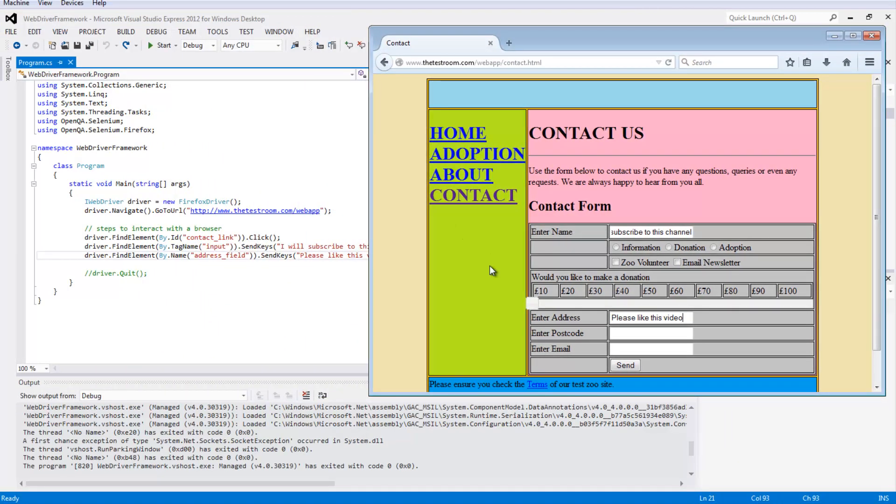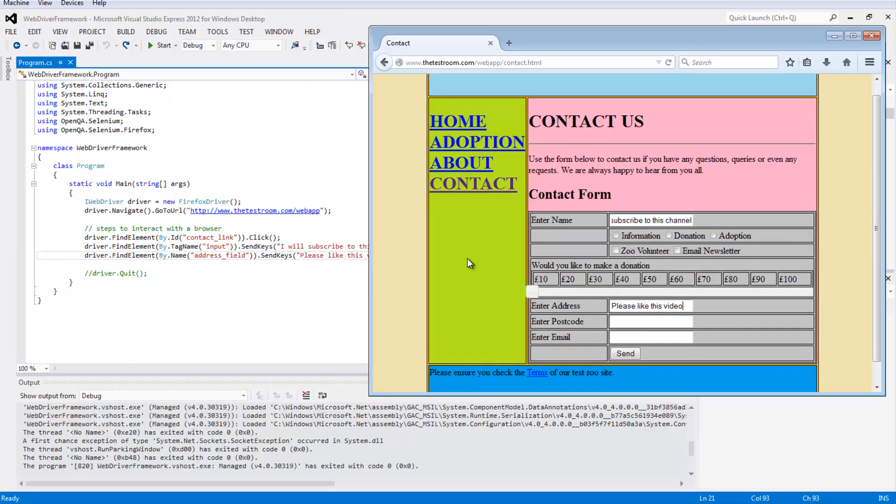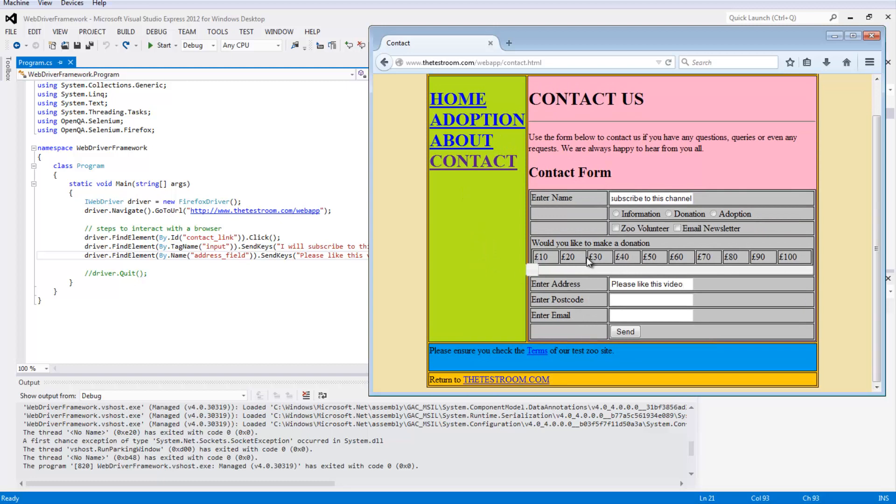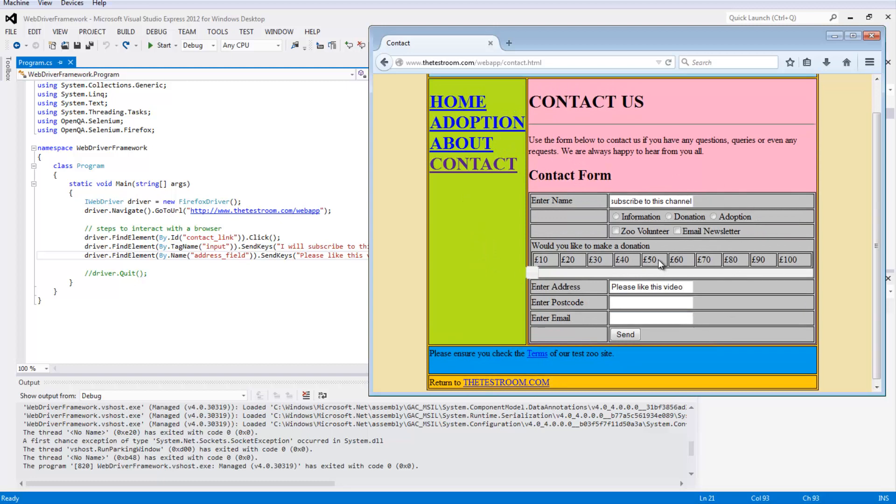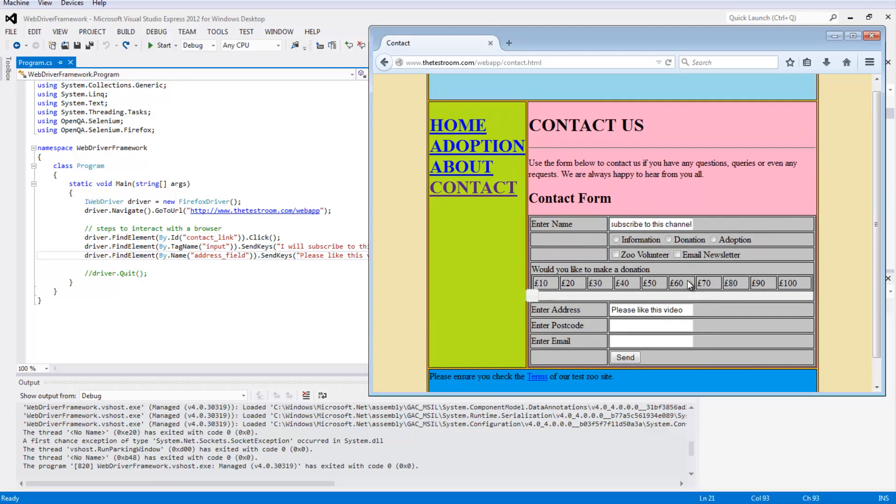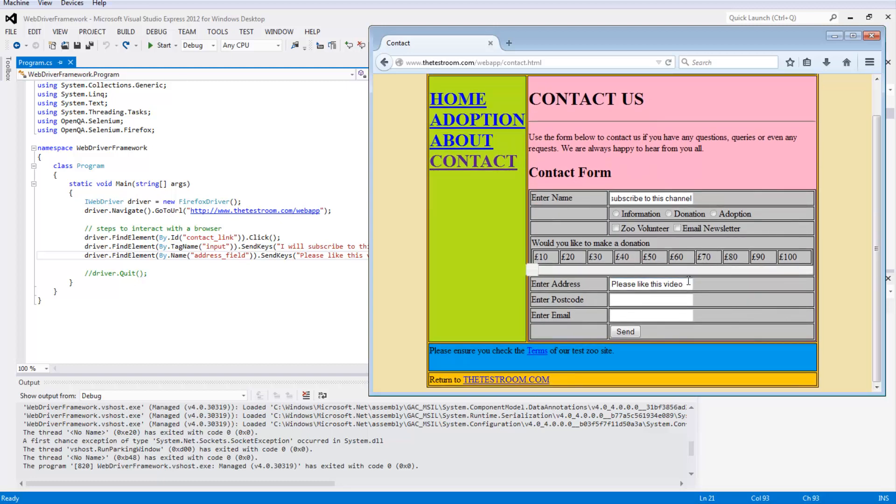What we will discuss in this particular video is continuing to work on this contact page. We're going to take a look at three other ways to find an element. We're going to briefly discuss the first two and go into a little bit of detail on the third one. The first is this concept of using something called XPath and a similar concept using something called CSS.